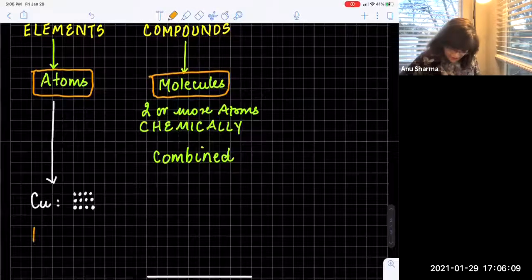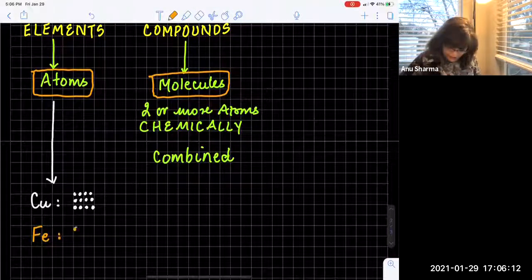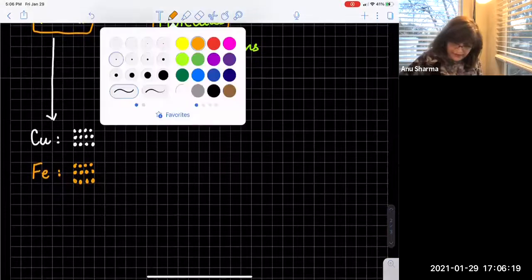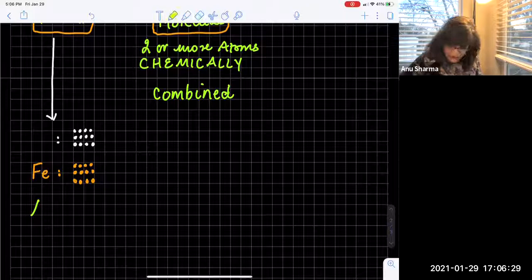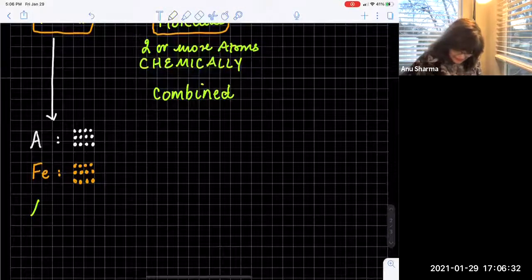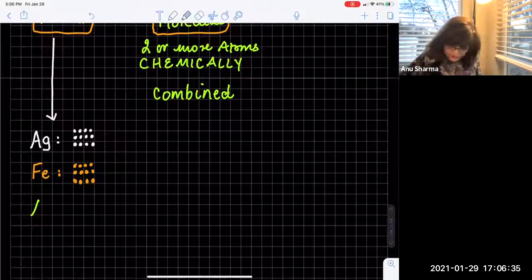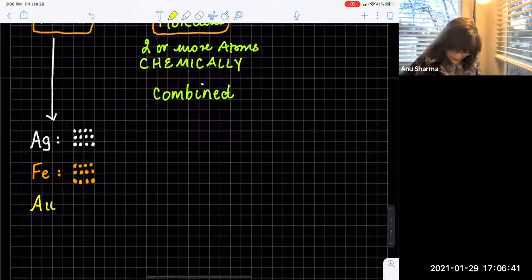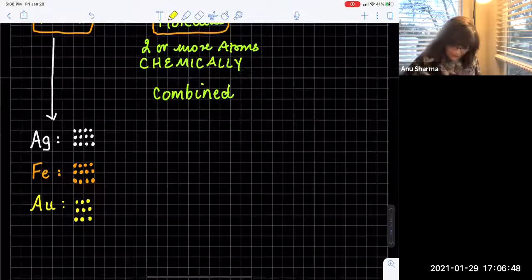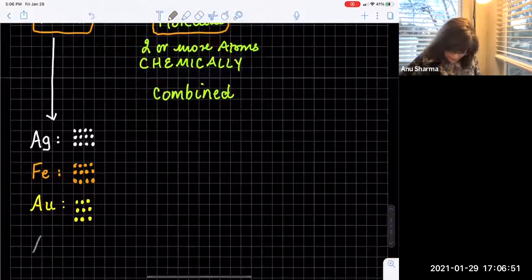Let me change this to iron. Iron is going to be made of only one type of iron atoms — all of them look the same. Let's say silver — also made up of only one type. And gold — gold AU will also be made up of only one type of particles. Similarly, aluminum — aluminum is only one type.